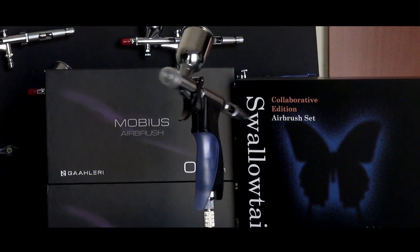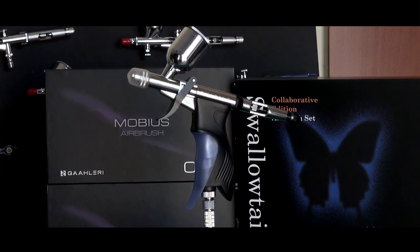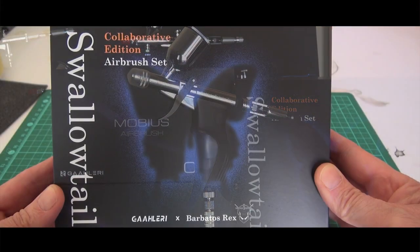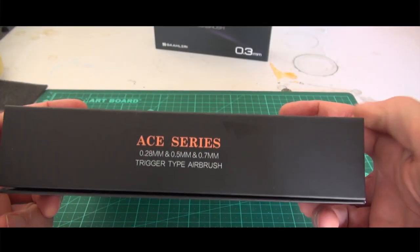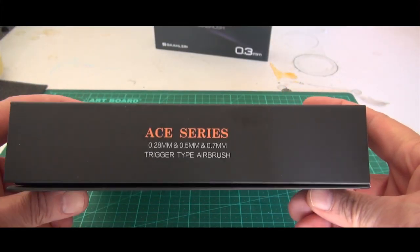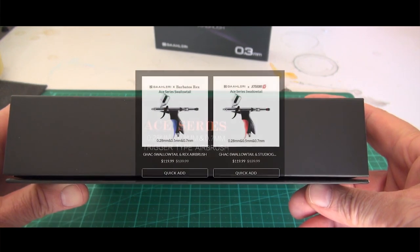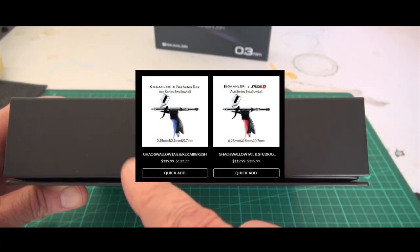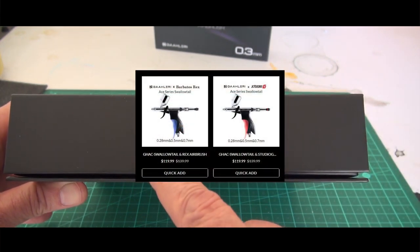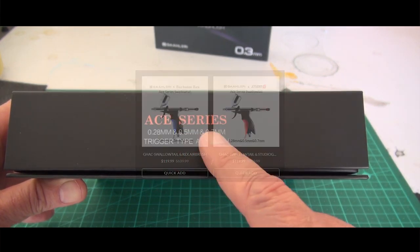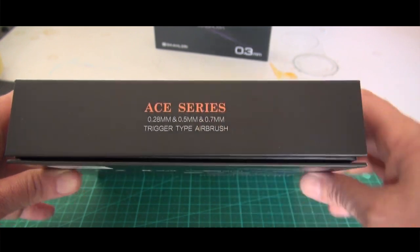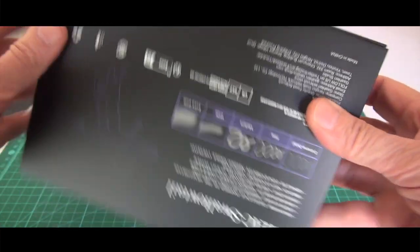Hi guys and welcome to the channel. Today we're reviewing the Gallery Swallowtail that Gallery sent me. They sent me the Barbatus Rex version, though I'm not sure why because they are both the same.